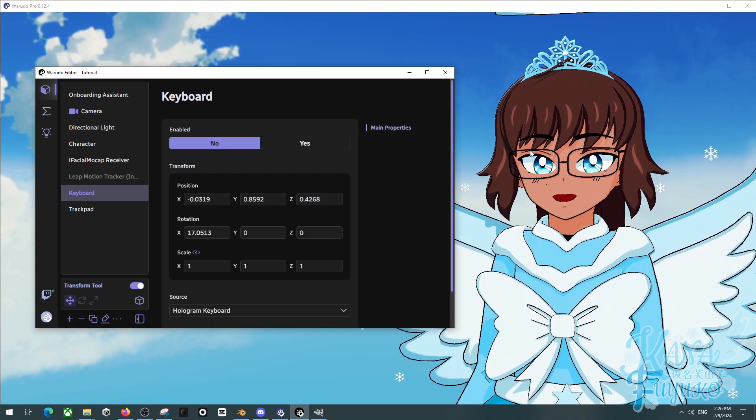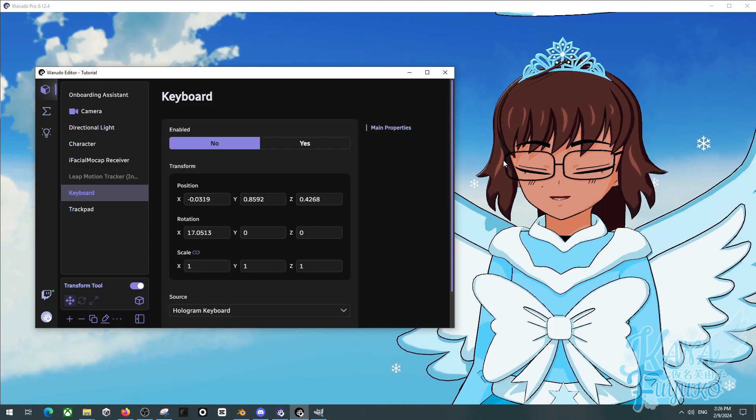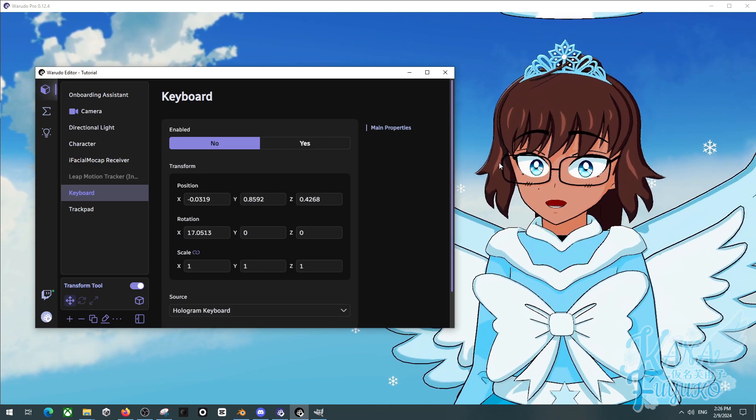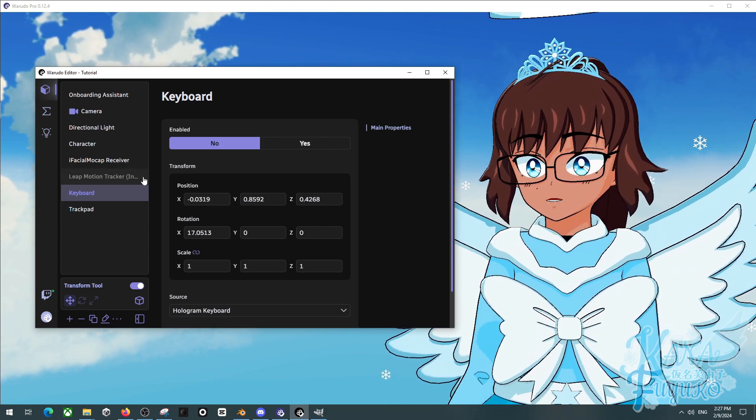In this quick tutorial, I'm going to be showing you how you can enable transparent background for Wadado. It's very simple.